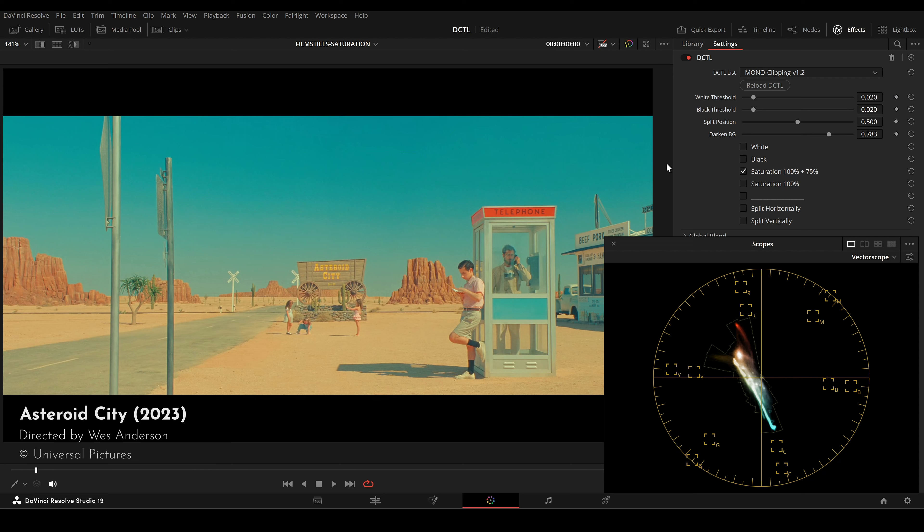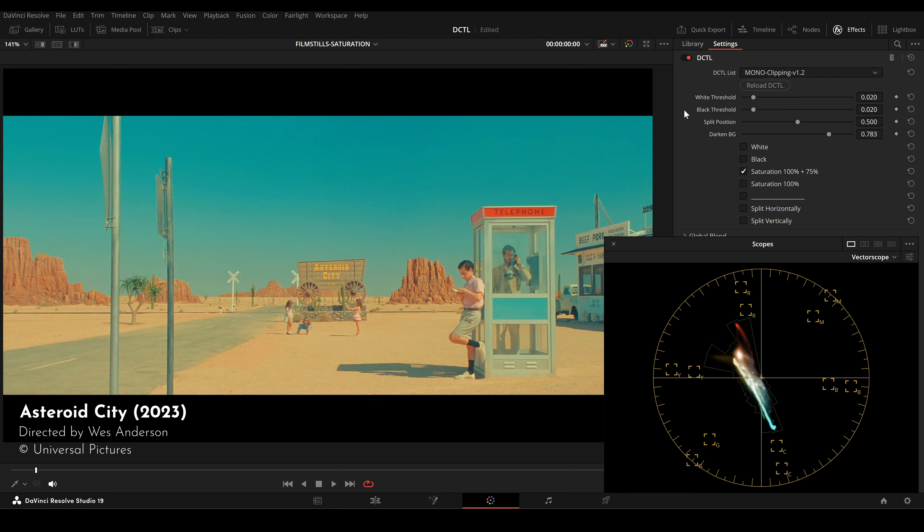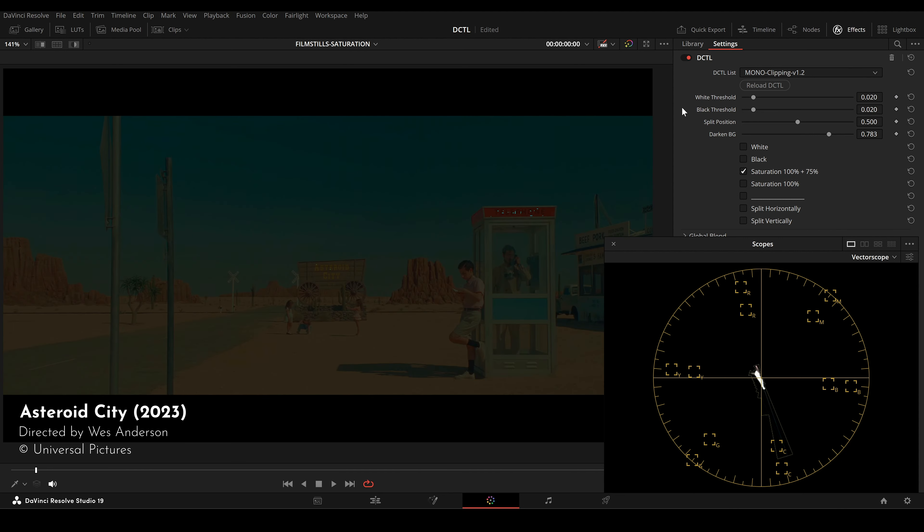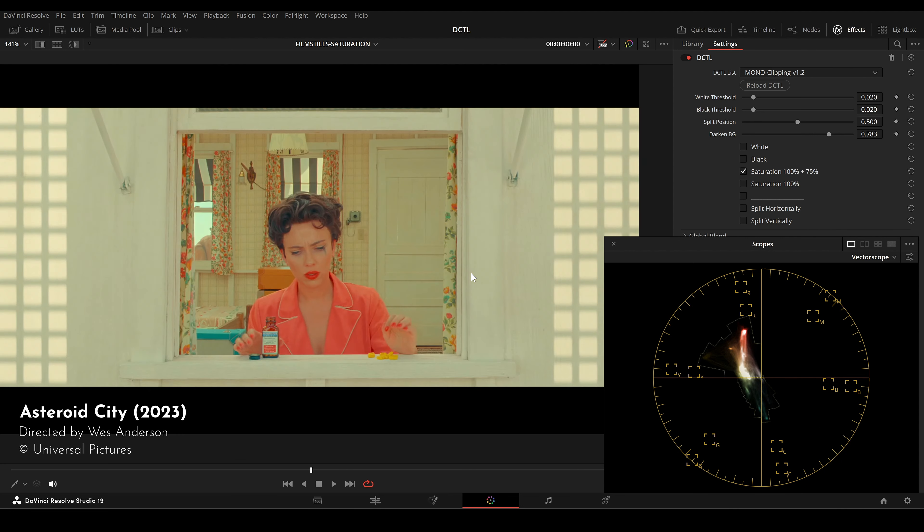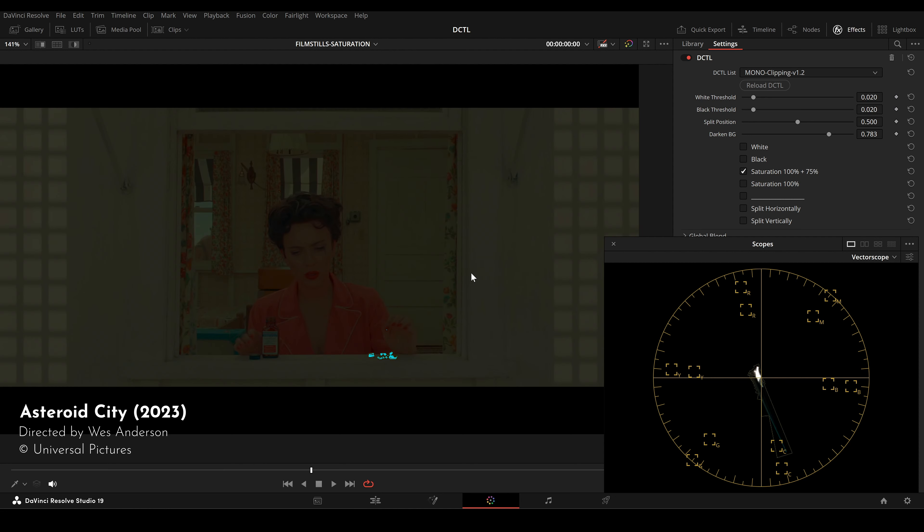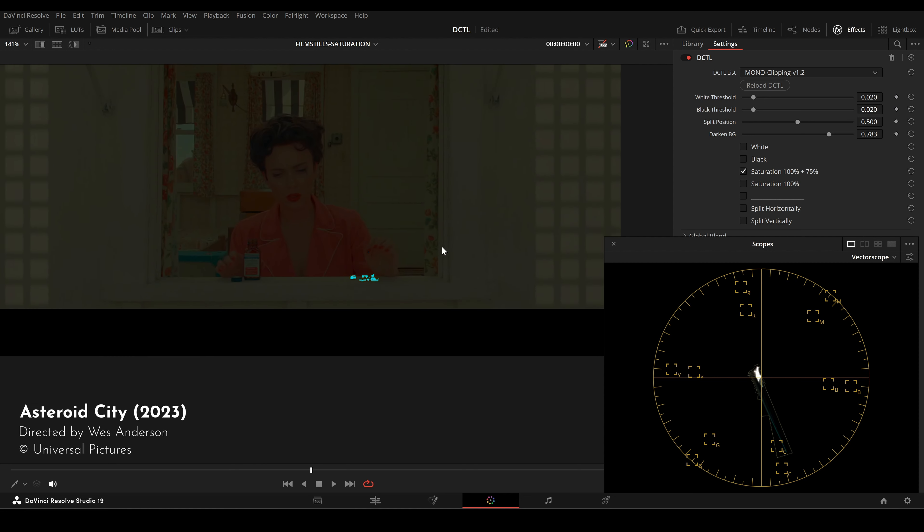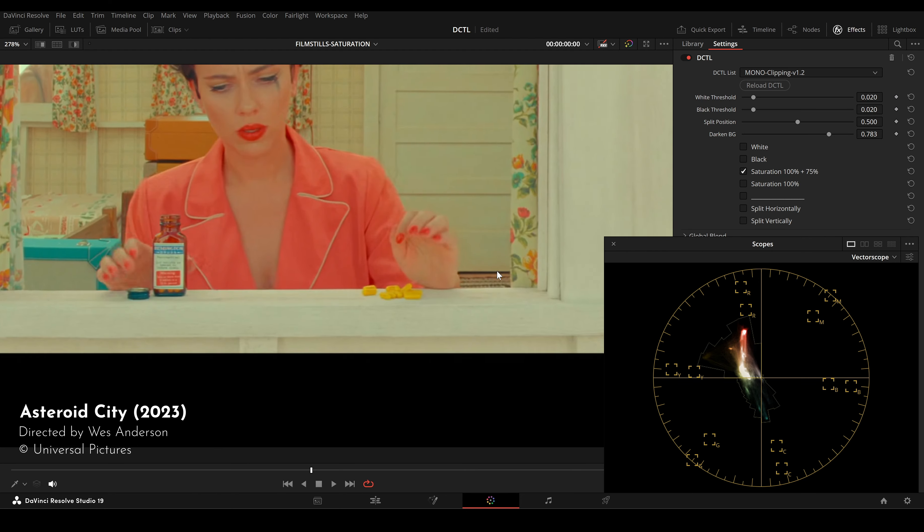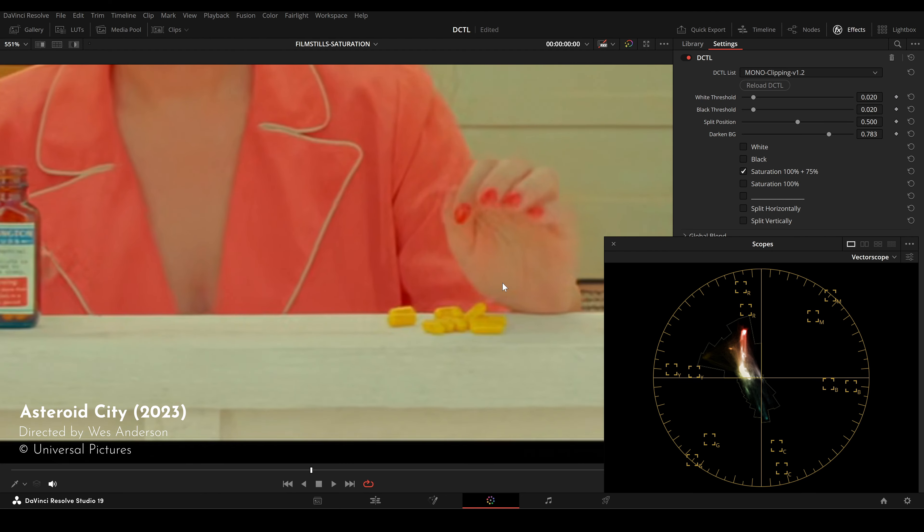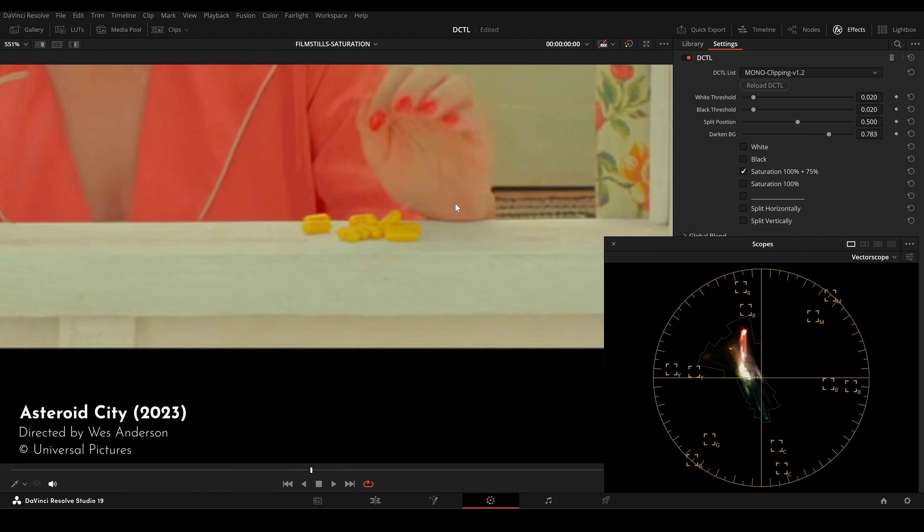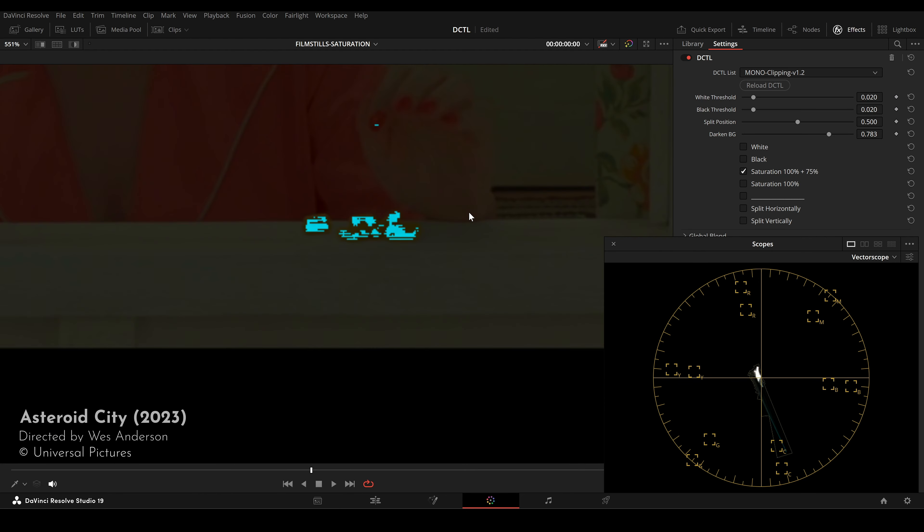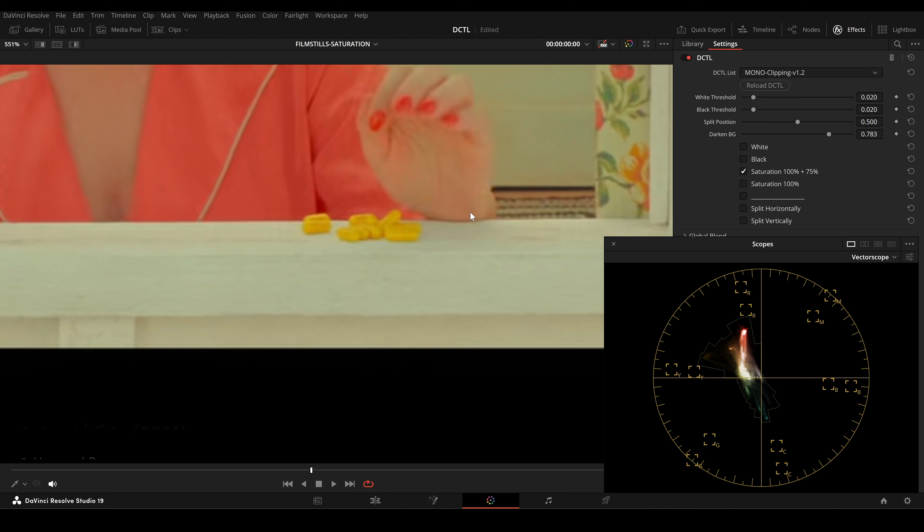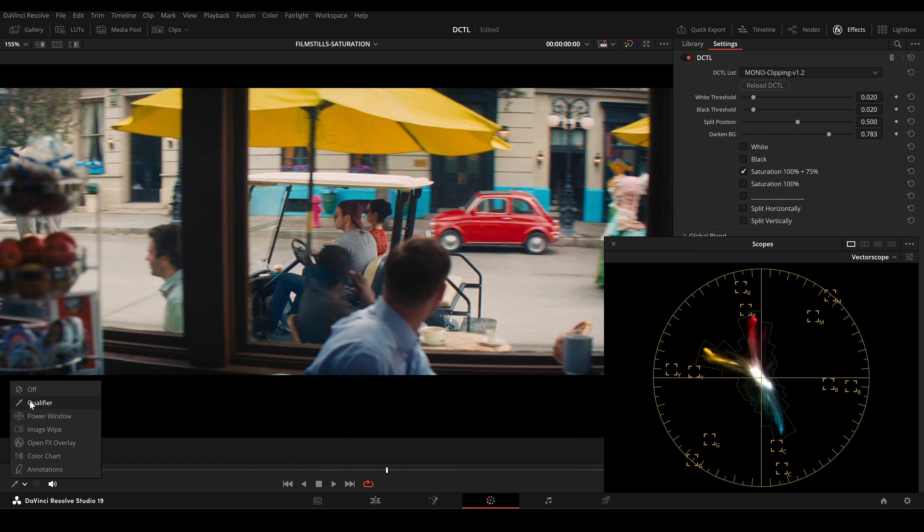This tool is also great for analyzing movie stills. You might think there are some saturation clippings in movies like Asteroid City, but in fact the saturation level is often below 75%. And here are some stills from La La Land.